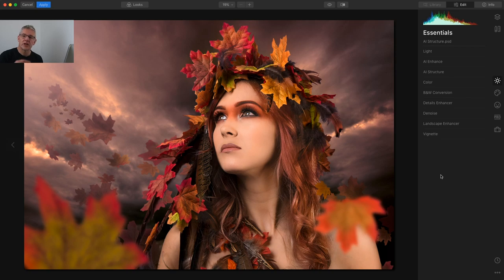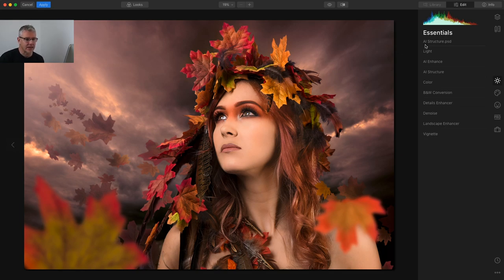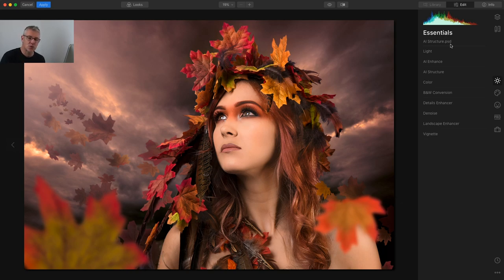Now that we're in Luminar, we're going to look at the essentials panels in this video and that's all we're going to look at. This image is an AI structured PSD. I've already run this image through Luminar 4 and I'm now in Luminar 4.1. I'm just going to show you what I used within the essentials panel only, just to highlight this image, and I'll talk you through some of the features as we go.